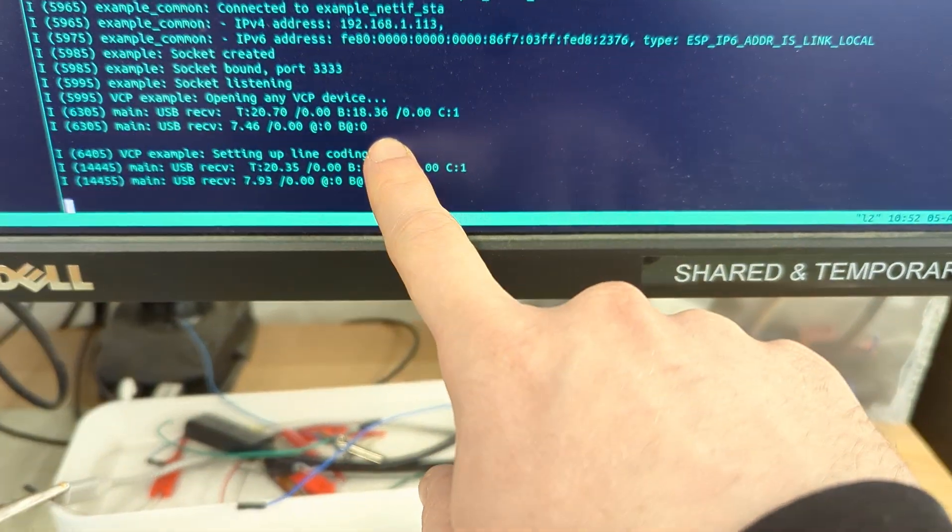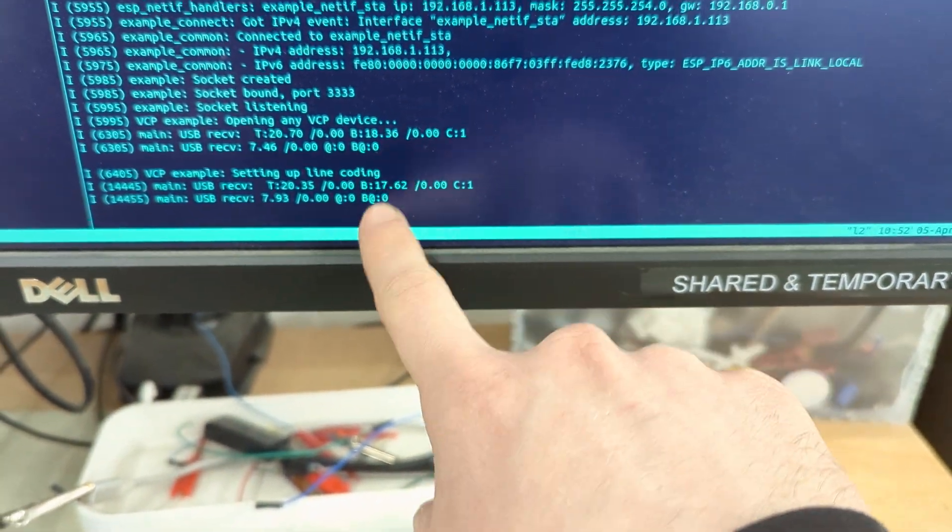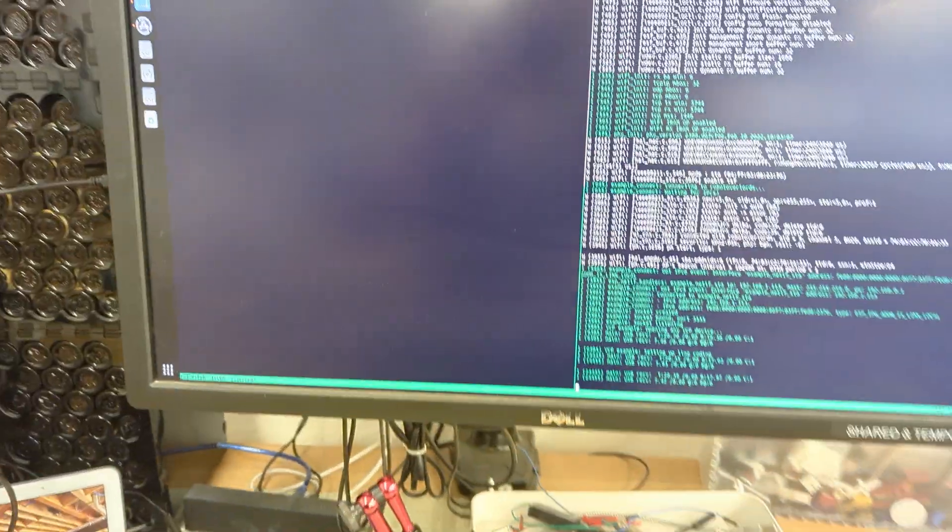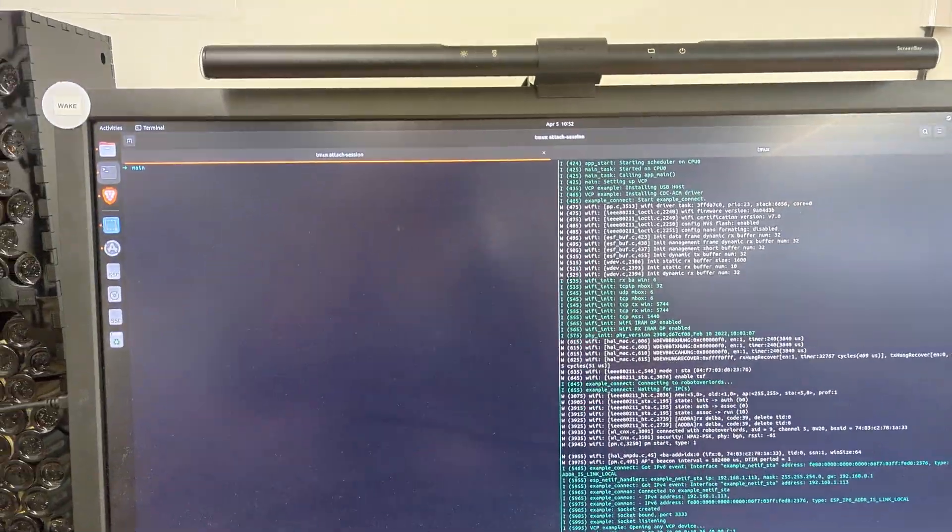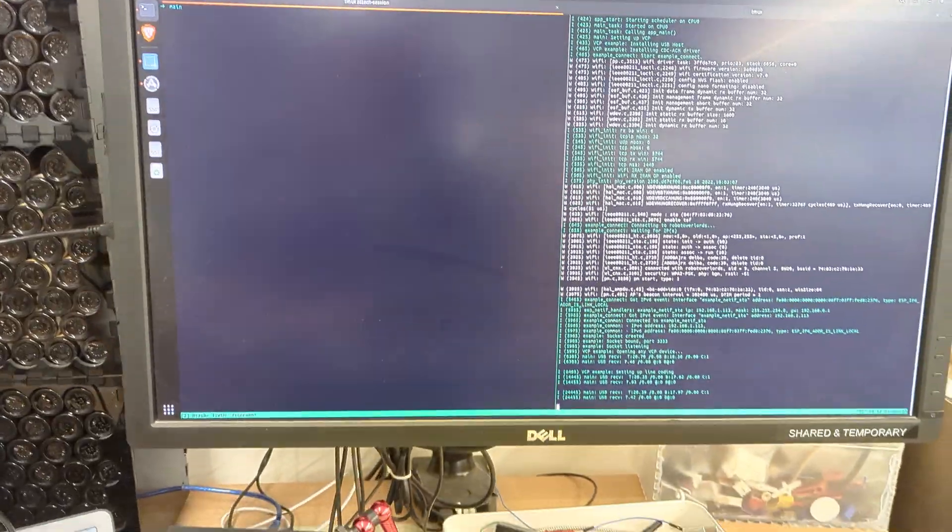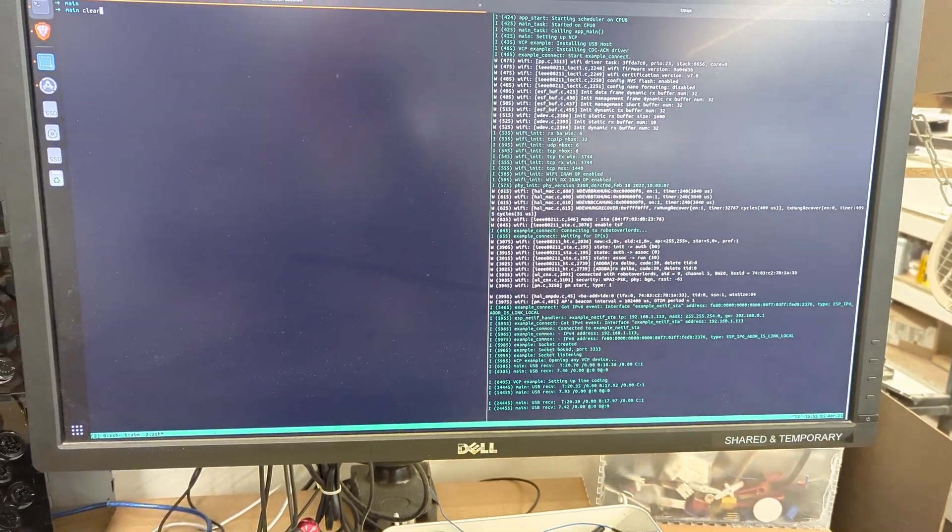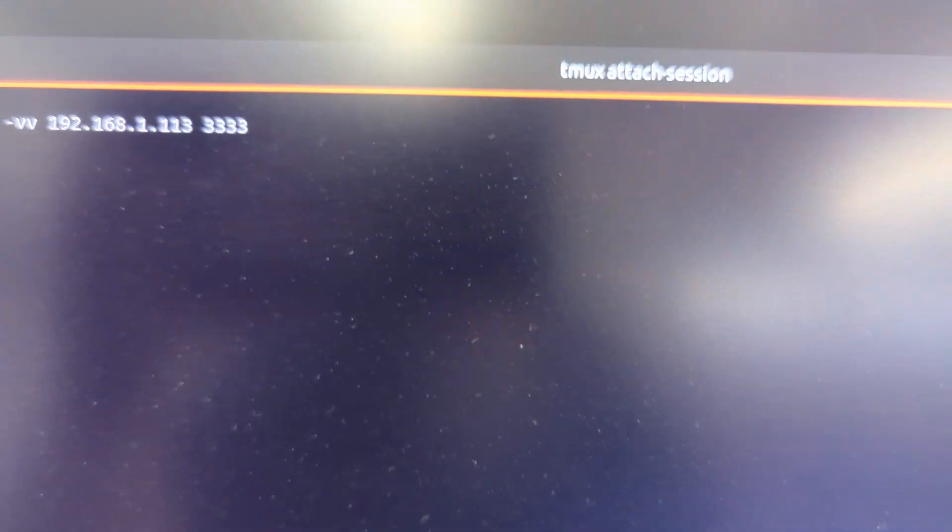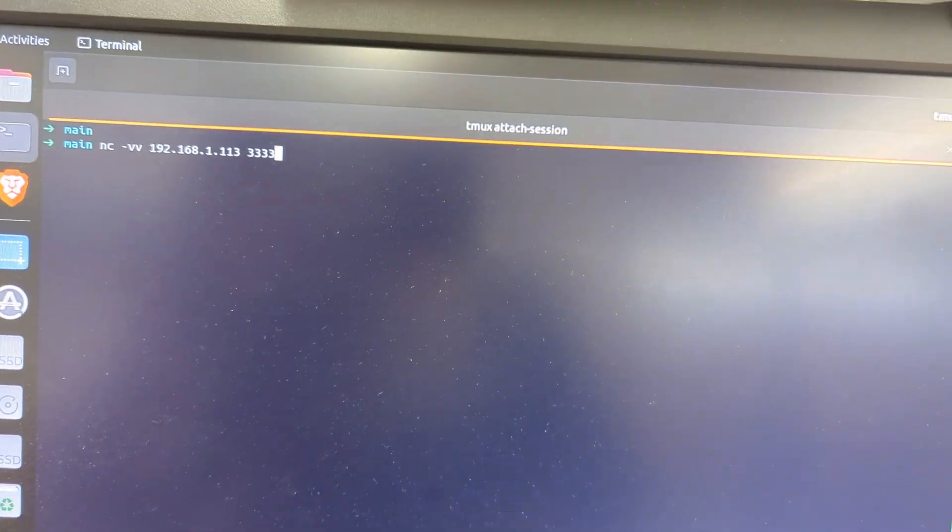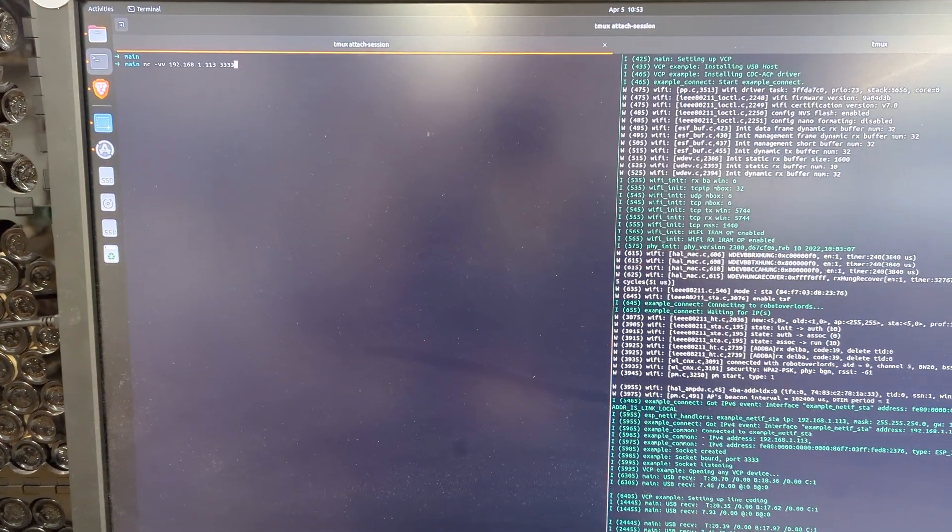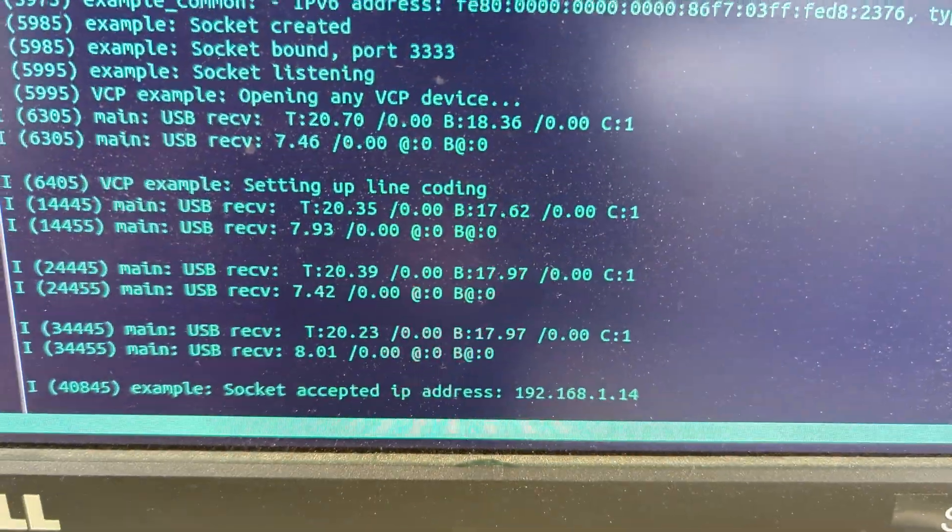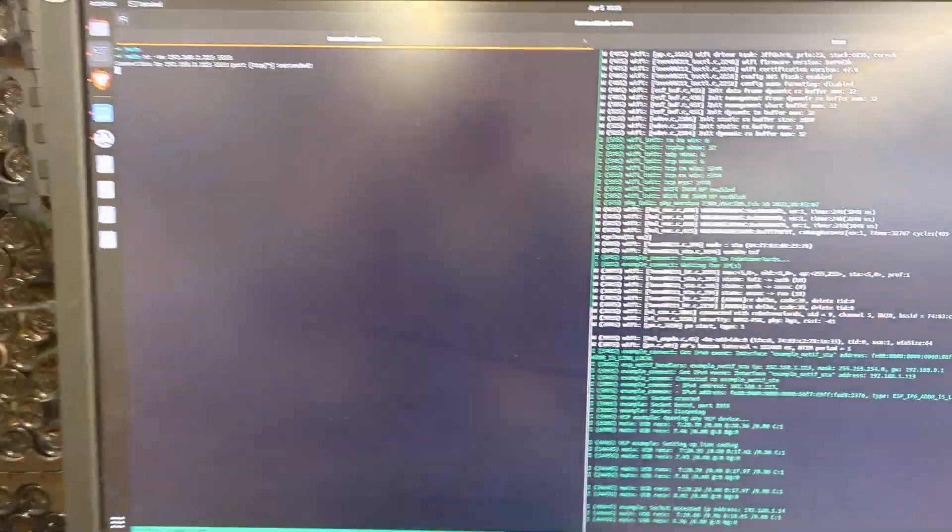So I'm going to go over to my other terminal here. And I'm going to do a netcat command. So I'm just going to open up a socket on 1.113, port quadruple three. Connection succeeded. You can see that socket accepted IP address there.